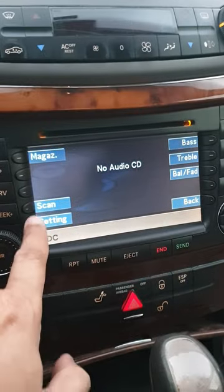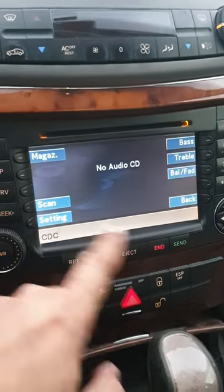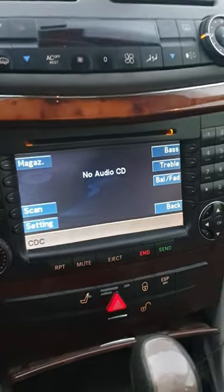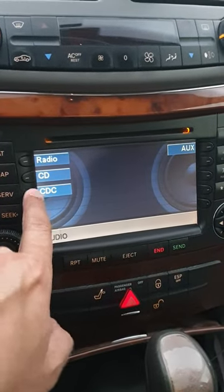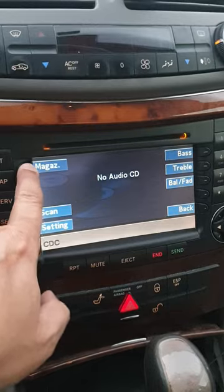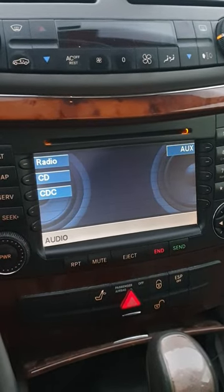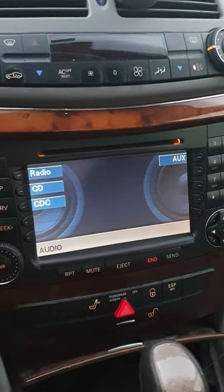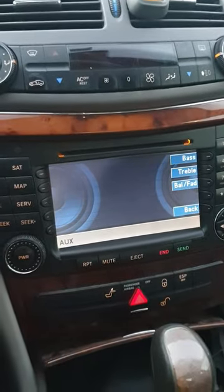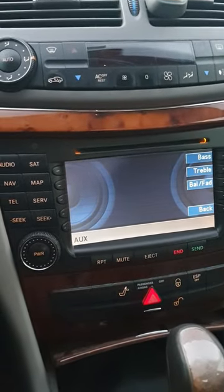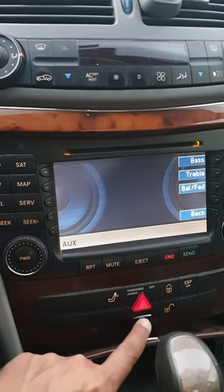Nothing works because I probably don't have any CDs in the CD changer. The CD changer has a magazine, but there's nothing in it.